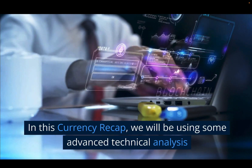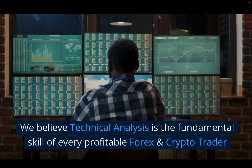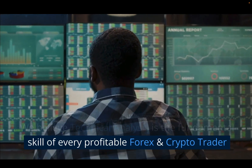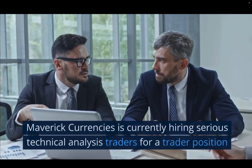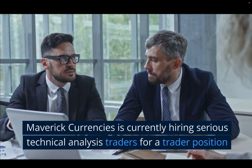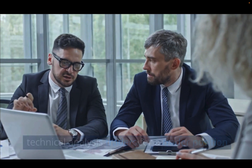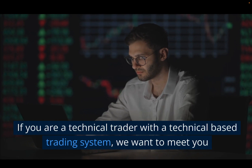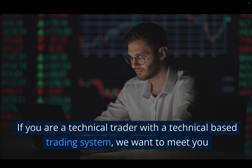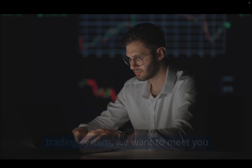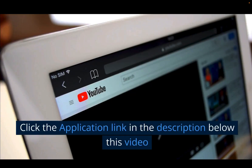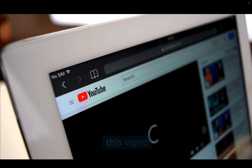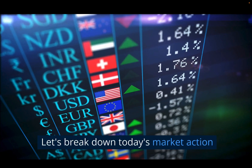In this currency recap we'll be using advanced technical analysis. We believe technical analysis is the fundamental skill for every profitable forex and crypto trader. Maverick Currencies is currently hiring serious technical traders — traders will trade firm capital and keep 70 to 80 percent of profits generated. If you are a technical trader with a technically based trading system, we want to meet you, so please click the application link in the description below this video. Now let's break down today's market action.